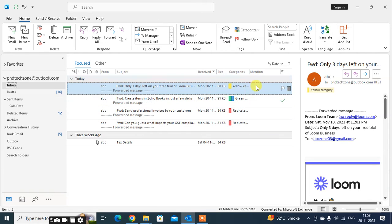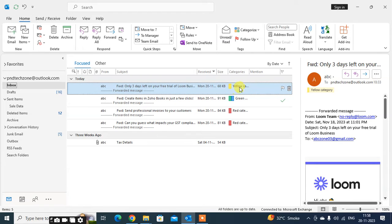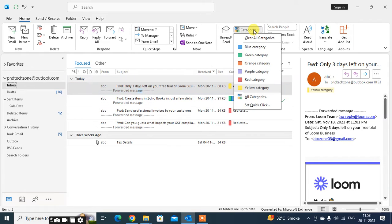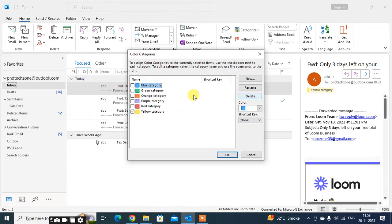If you want to rename a category, you can easily rename it. If you want to mention the important category without the default label, you can edit the name. Just click on Categories, click on All Categories, select the yellow category, and you can see the rename option.